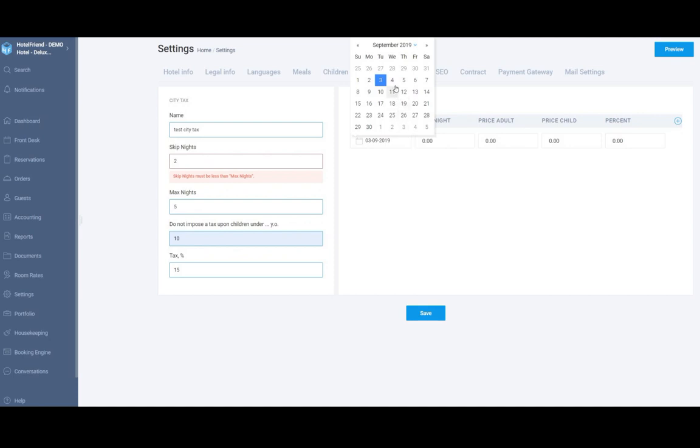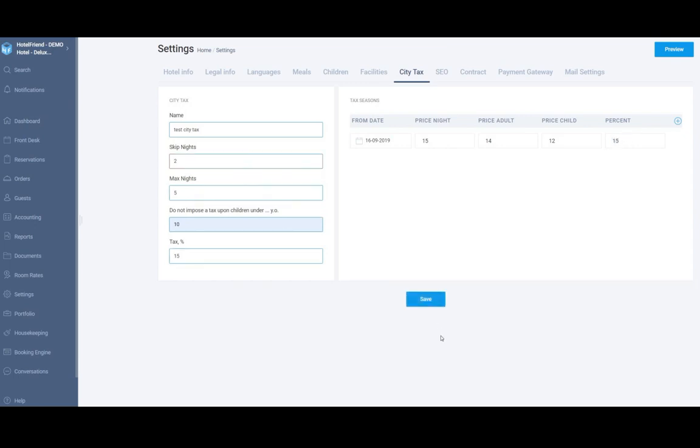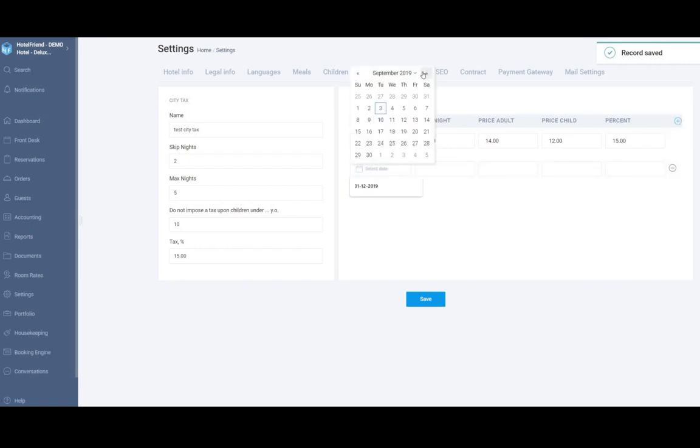You have to choose the date in the calendar, price per night, price per adult, price per child and percentage and click Save. You can add as many city taxes as you need by clicking on the plus and setting up the tax.